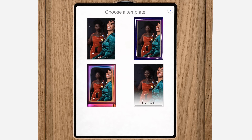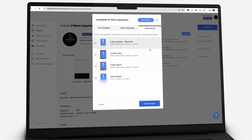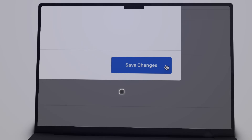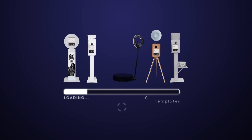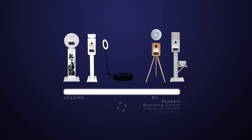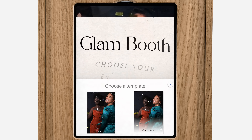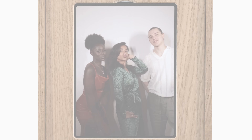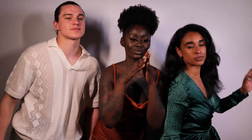Our unique live sync feature updates your event automatically from your Booth.Events dashboard, which means all your booths running will immediately pick up the changes. So this means it's hassle-free for you, your attendants, and your clients.